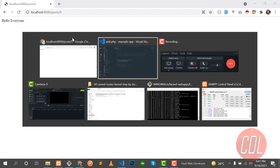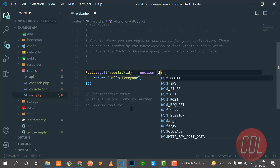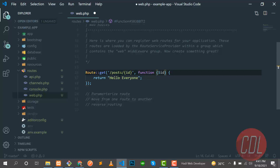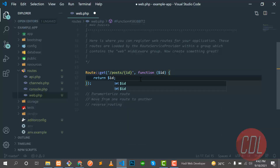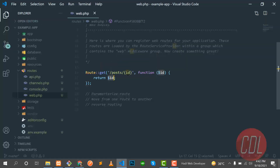Now the next step is how we can get this ID in our web browser. We are accepting the ID here, and we can get it from the function parameter. I'm naming this parameter 'id' and displaying it. Save and refresh — it's returning 5. If I put 30, it returns 30. We pass this variable in the URL and accept it as a function parameter.